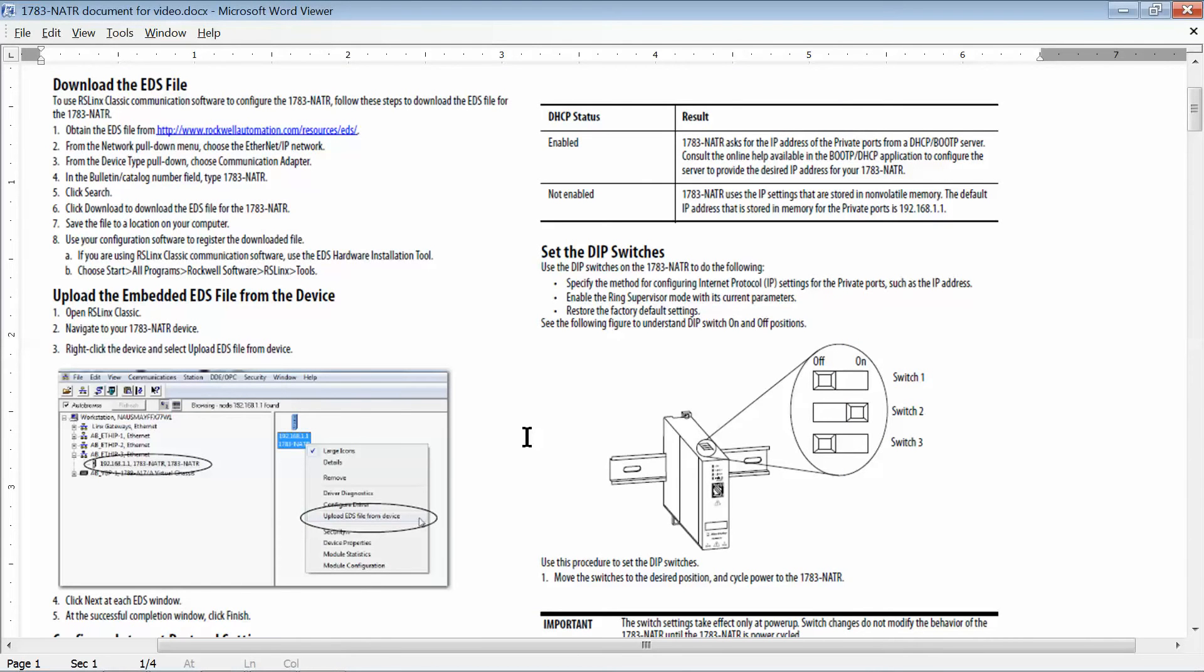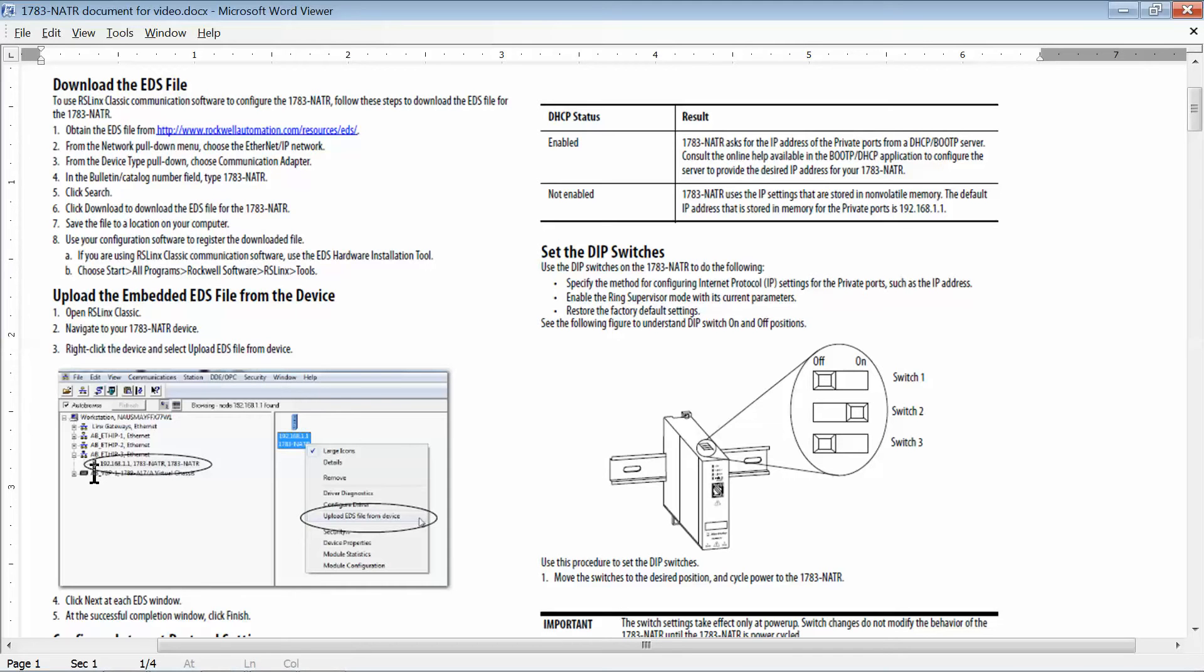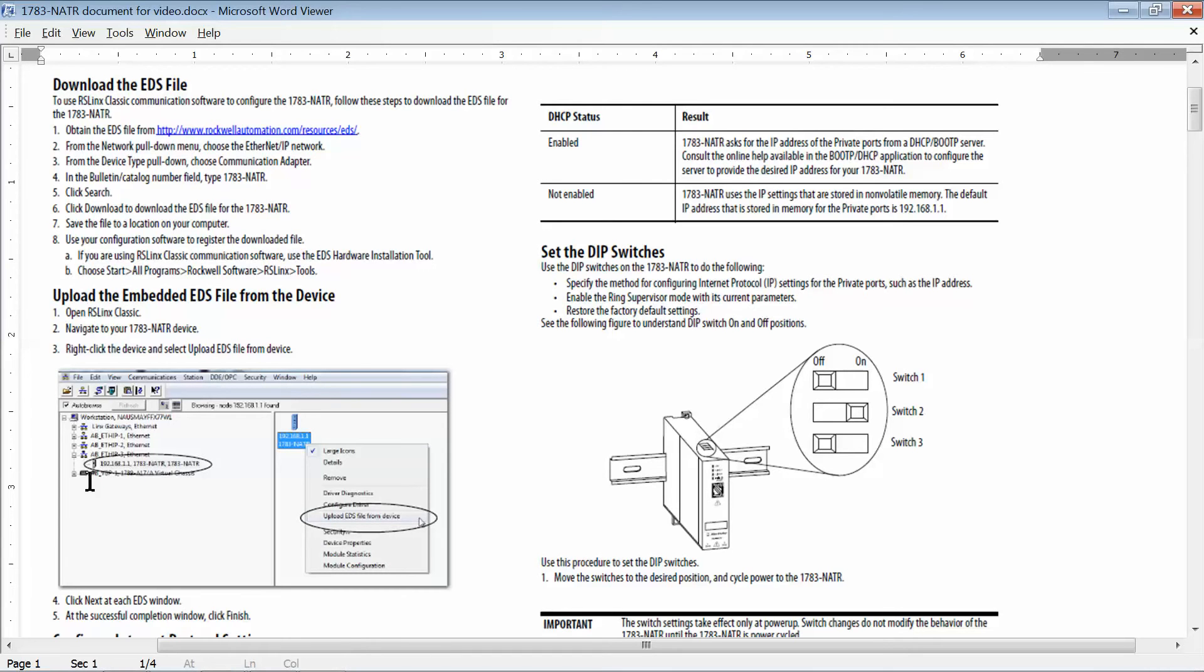Now, once you've got the IP address for your laptop set on the same subnet as the NATR, there's a couple of things you can do. If you go in with RS Links, if you're using Rockwell, when you set up your Ethernet driver to use the same subnet as the NATR, what you'll see right here, you'll see something that says 192.168.1.1. That is going to be your NATR device. When you do this initially, that might be a question mark right there. And then what you can do is just right click on that and upload the EDS file right from the device. And then it will upload the device EDS file for you and then you'll have a nice picture in your RS Links.